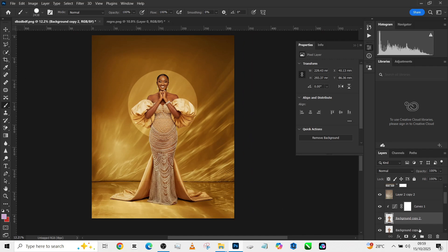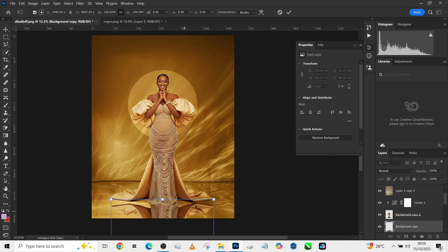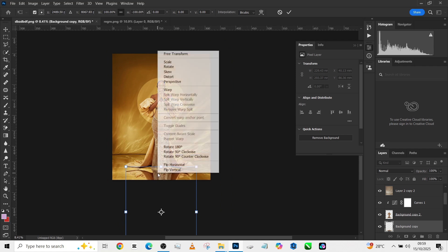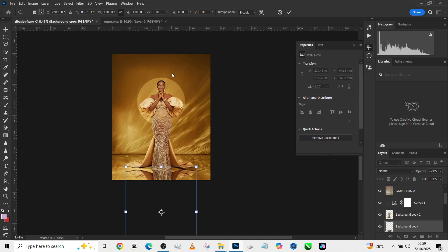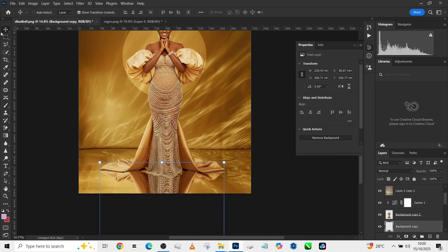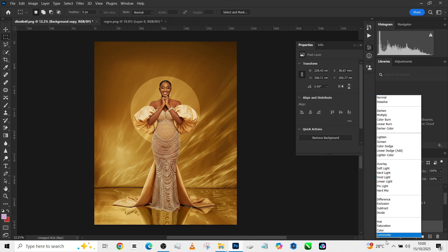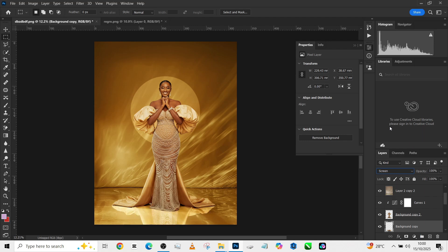To create the reflection, go to the object layer, press Ctrl+J to duplicate, then press Ctrl+T, right-click and choose Flip Vertically. Drag it down into position. Use Skew — right-click and go to Skew — to bring the edges in so it matches the perspective. Press OK. We now have her reflection on the floor, but it can't appear exactly like that — it needs to blend in with what's already on the floor.